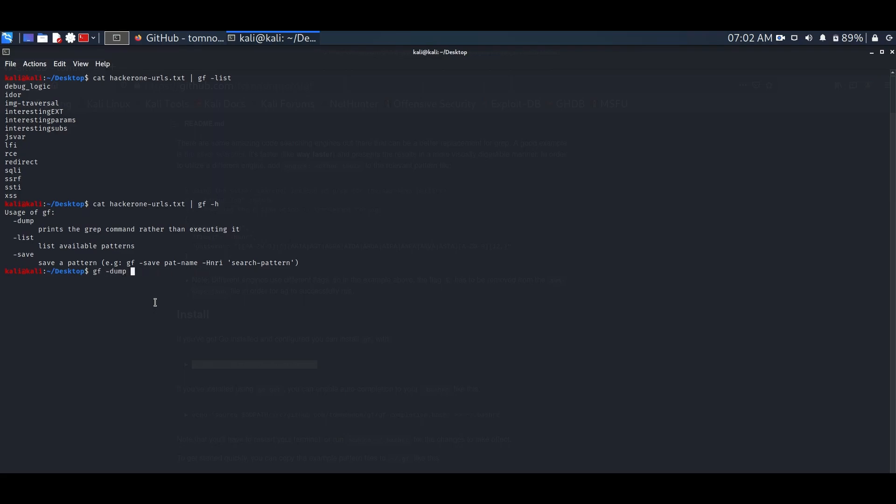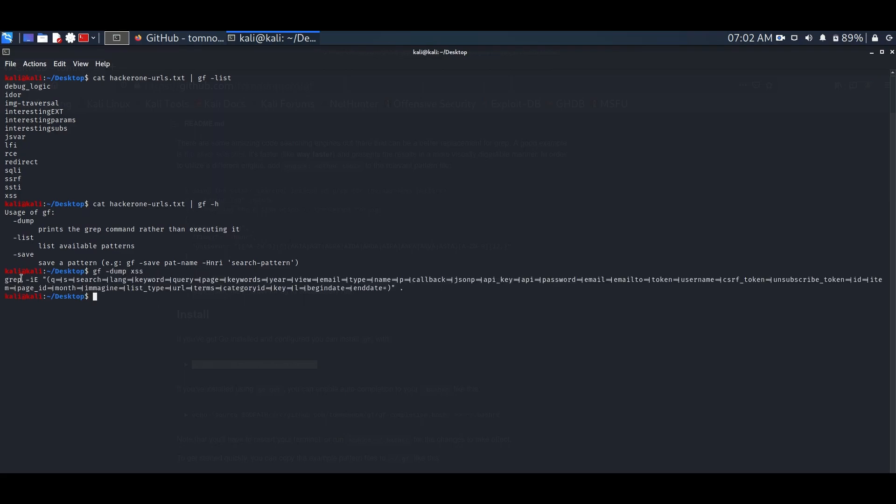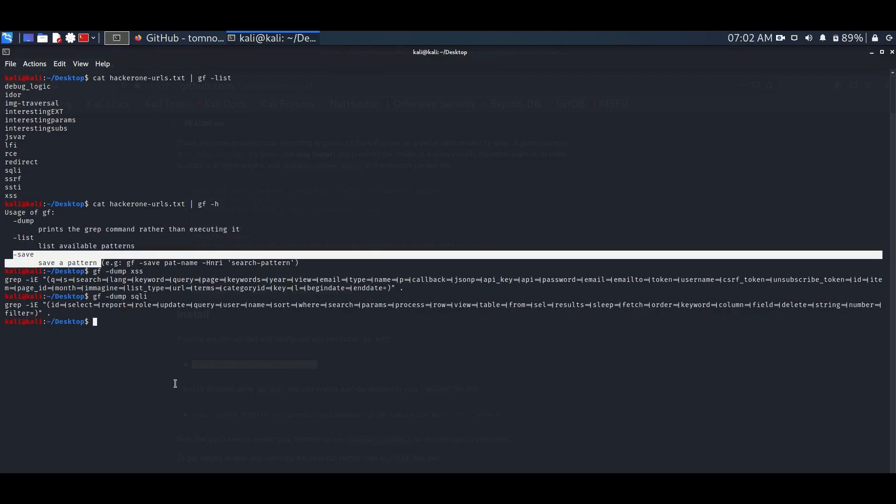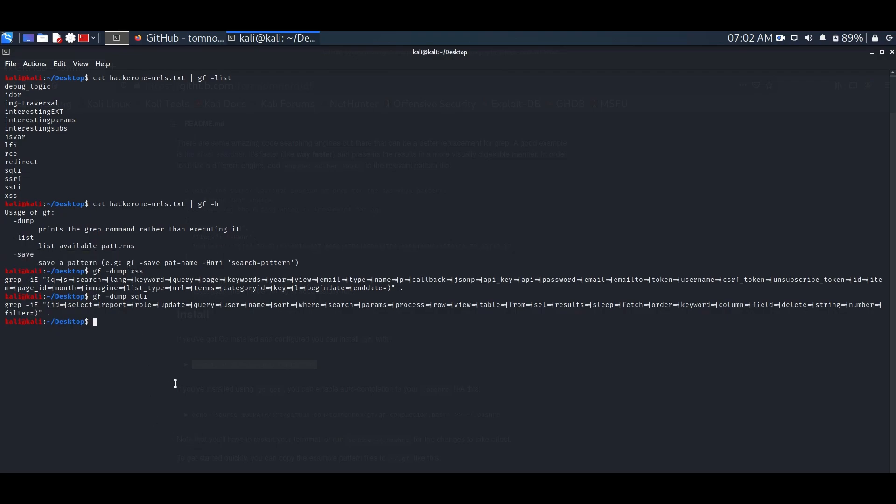If you want to see the grep command you can use this dump option. If you want to save your own pattern there is a save option for that.